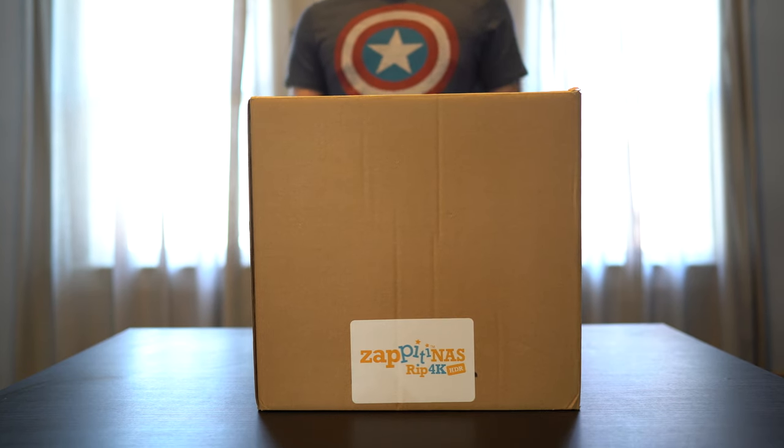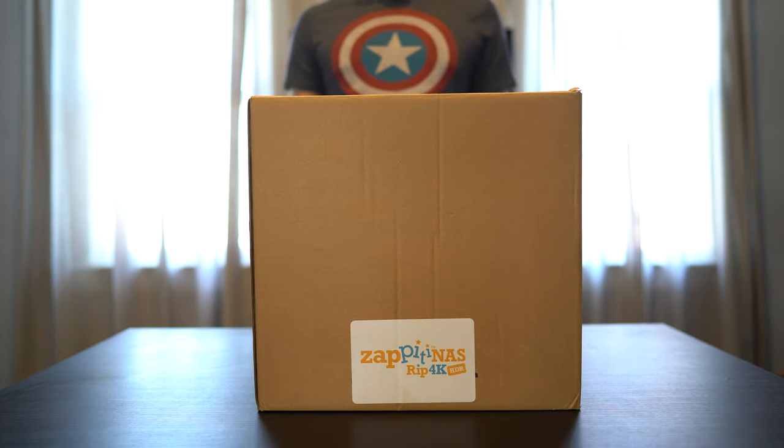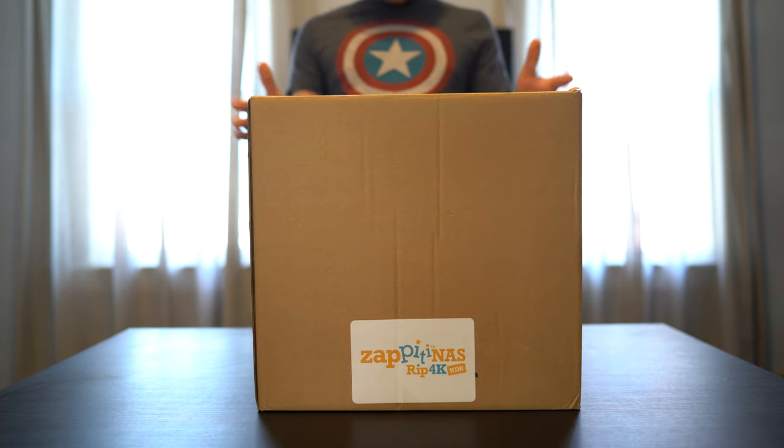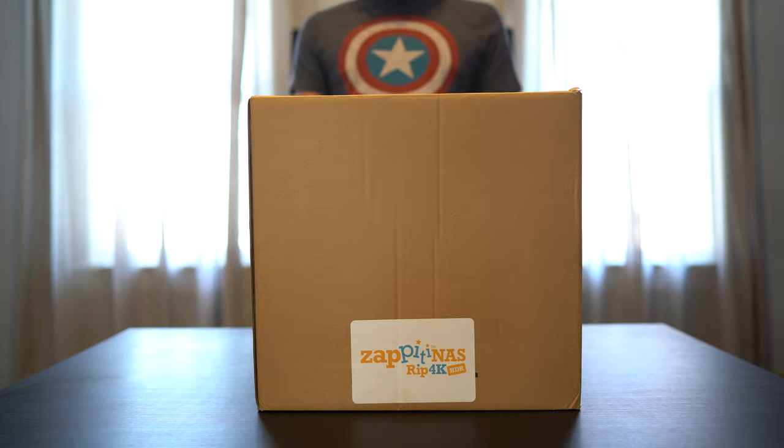What's up guys, today we're going to be taking a look at the Zappiti NAS RIP 4K HDR.